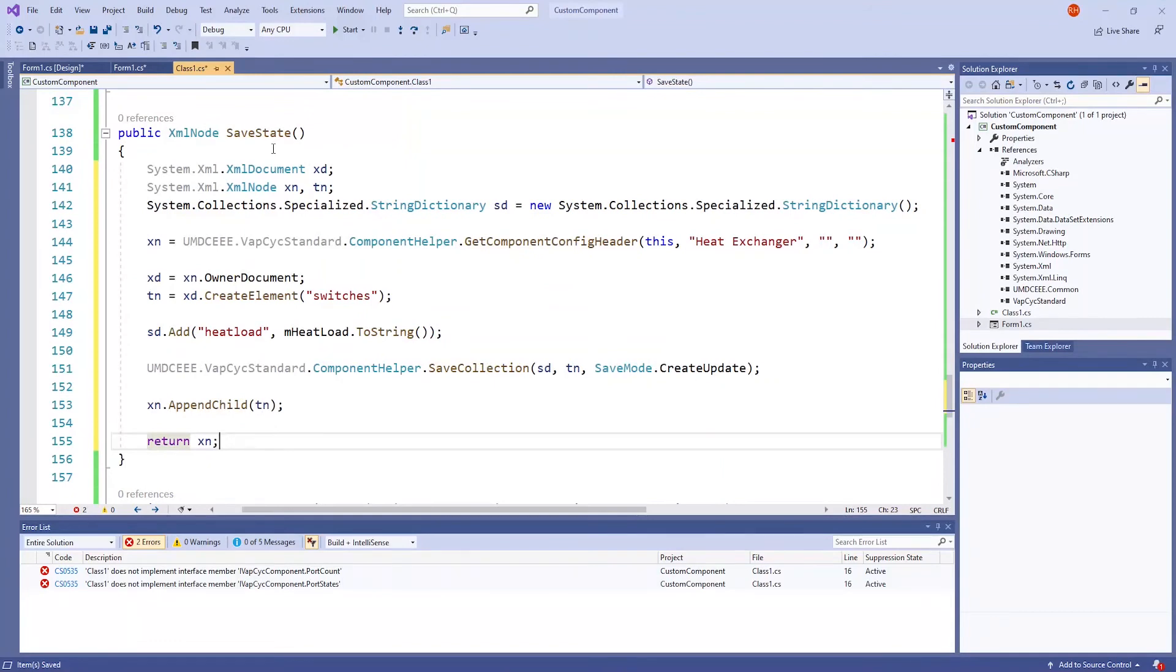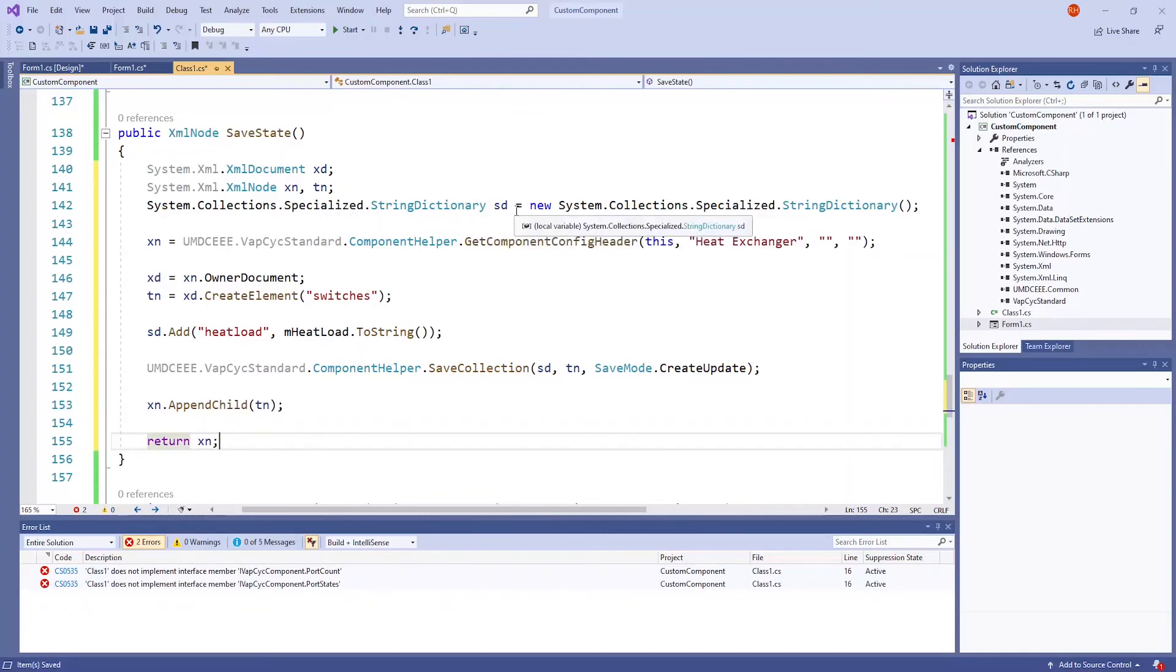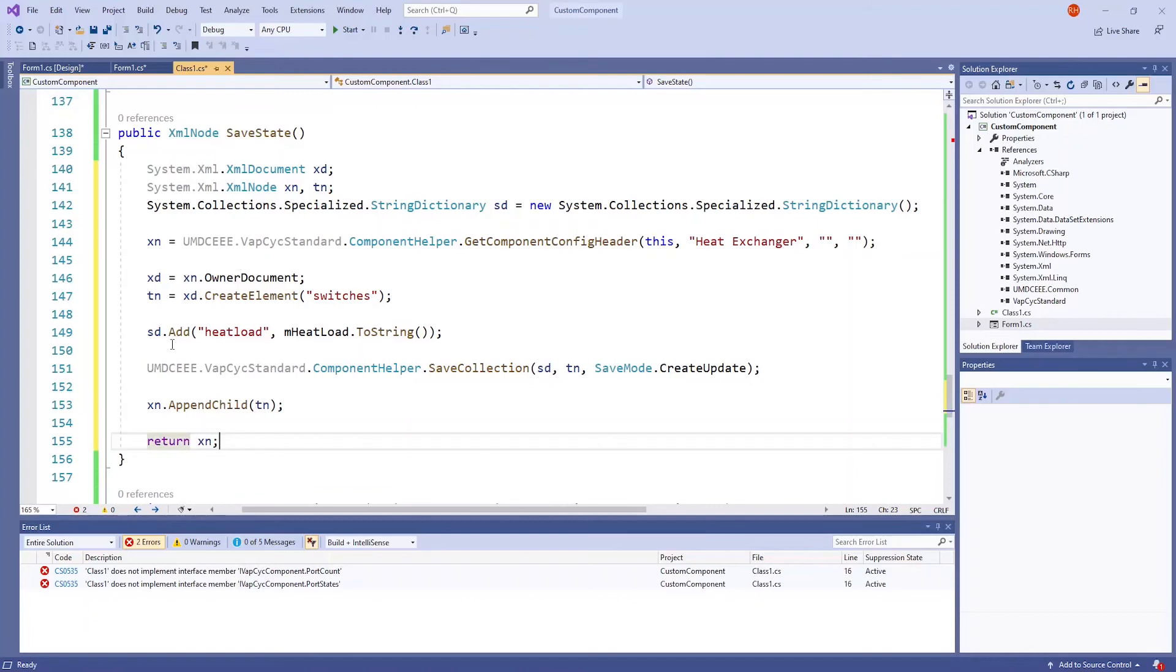In the save state method, I have pasted some code. These first lines in this method are needed all the time. A string dictionary will have to be created with the system.collections.specialize.stringDictionarySD equals new system.collections.specialize.stringDictionary line. Then, we can add values to this dictionary with the SD.add lines.